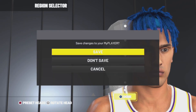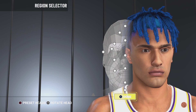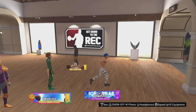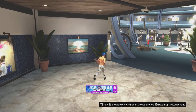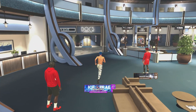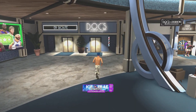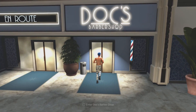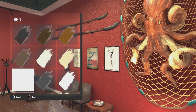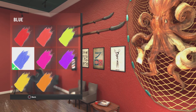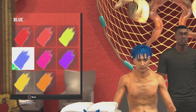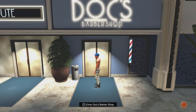When you're done, click save. Then to get the blue hair, you want to come over to Doc's Barbershop. When you're in the barbershop, just go down to the blue hair — it's this one. And then you're done.